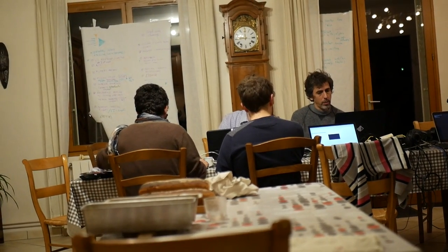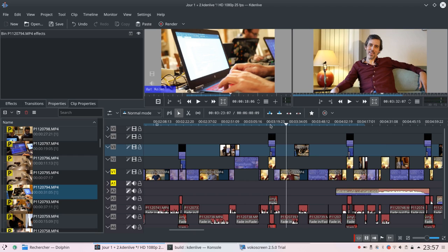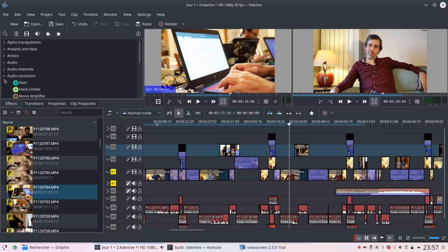I'm involved in this project because I myself am sometimes editing videos, and I always wanted to have a tool that I can change, to adapt it to my workflow and not the other way around. This is what I like with open source software — that you can get involved in a project, contribute, make it change, make it evolve, and also help bring these tools to everyone.